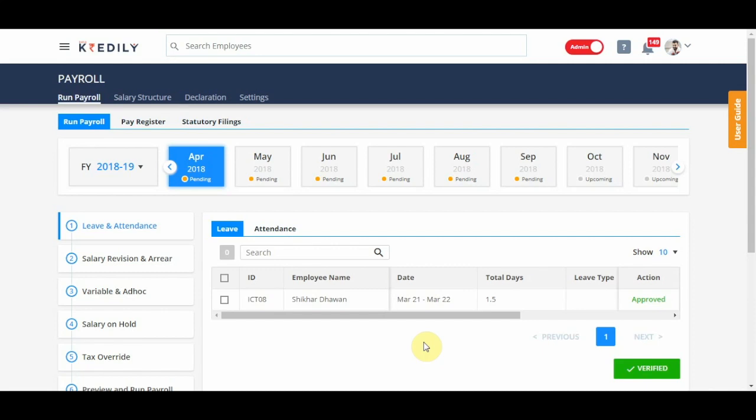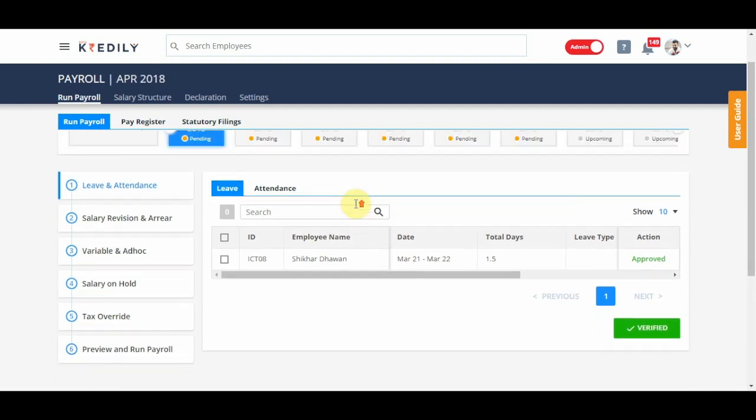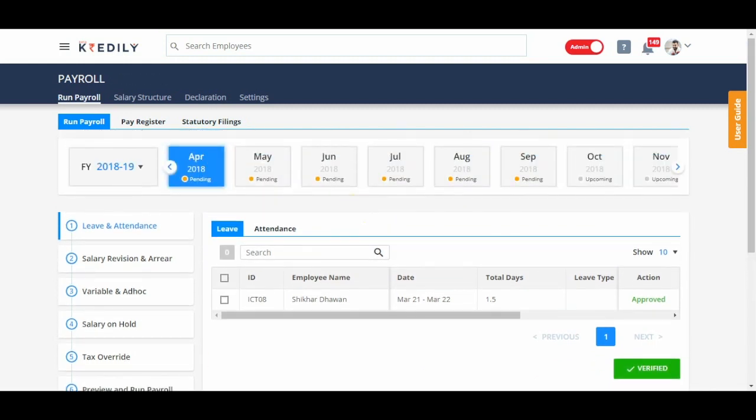Hello, in this video I'm going to take you through the process of running the payroll, the monthly payroll for your organization.